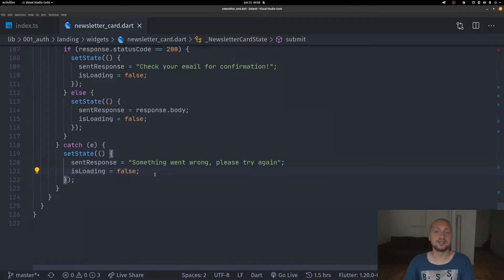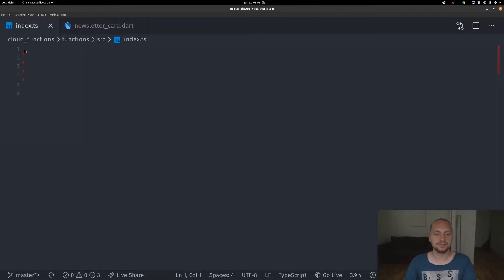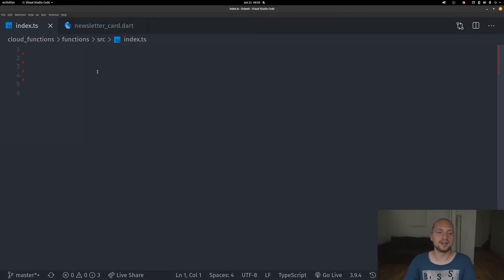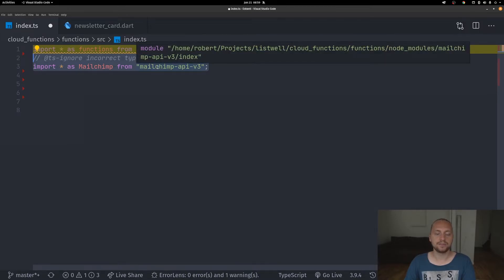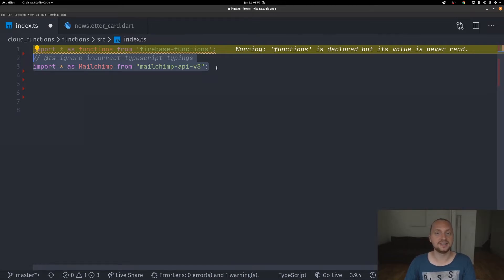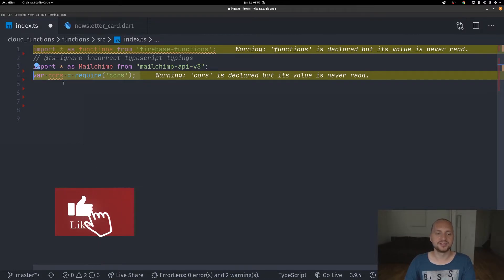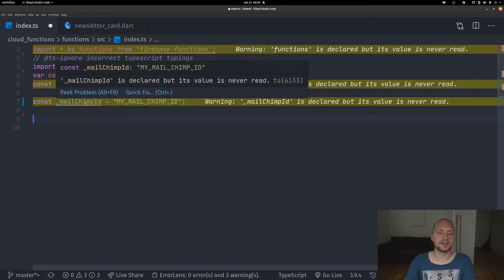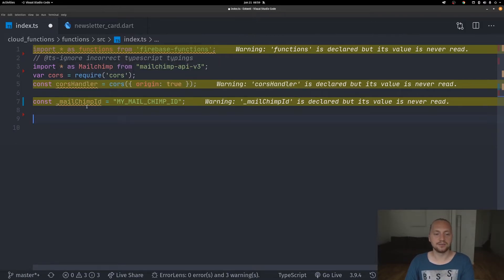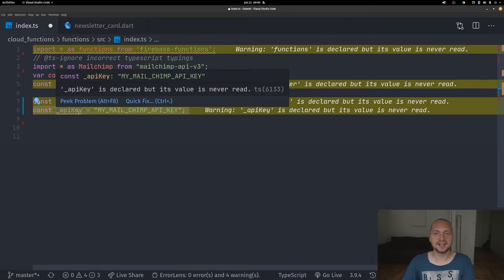Now moving over to the cloud function — if you're not sure how to set up a cloud function I will link the documentation in the description. In the index.ts file, because I'm using TypeScript, we start by adding our import statements: the Firebase functions import as well as the Mailchimp one, which has to be added with npm. Then we instantiate a variable called CORS handler. We also have our Mailchimp list ID, which you can find in the Mailchimp documentation, and then the API key for that Mailchimp client.